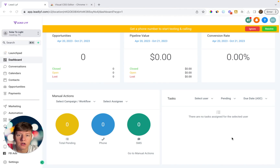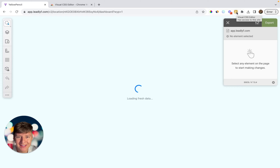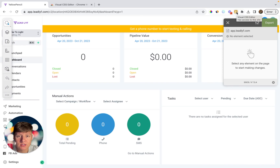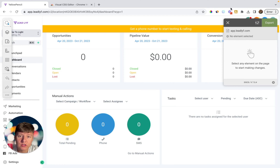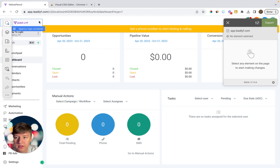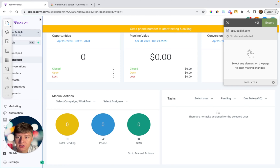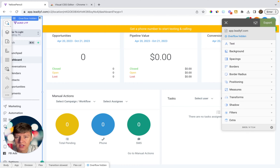Now that you have that downloaded, all you have to do is come back inside of GoHighLevel, click on the Chrome extension, and right away it's going to take you to the editor. Now you can start editing GoHighLevel's dashboard. All you have to do is click on the area you want to edit — for this example we can click here to change the entire background.